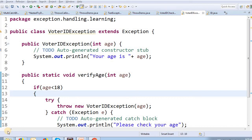We are looking at user-defined exception classes. We know that Exception is a subclass — these are built-in Java classes in the JDK. There are Arithmetic Exception, ArrayIndexOutOfBounds Exception, FileNotFoundException, IOException, ClassCastException, NullPointerException, and InputMismatchException. These are the built-in exception classes from which we can also create user-defined exception classes.